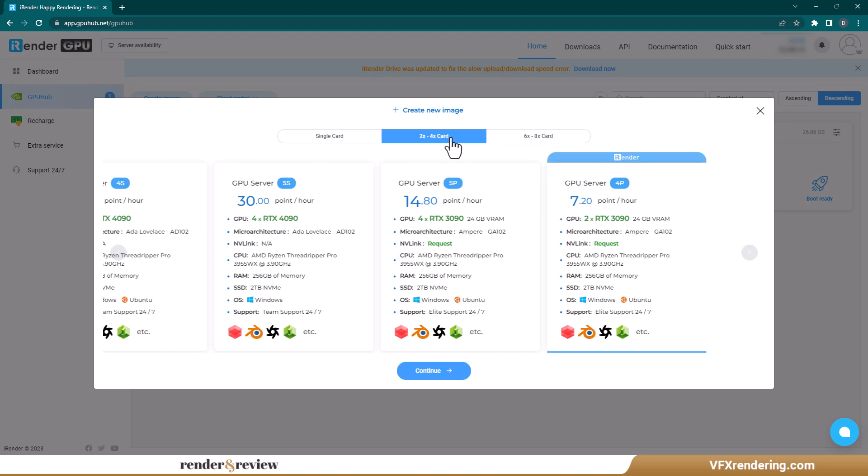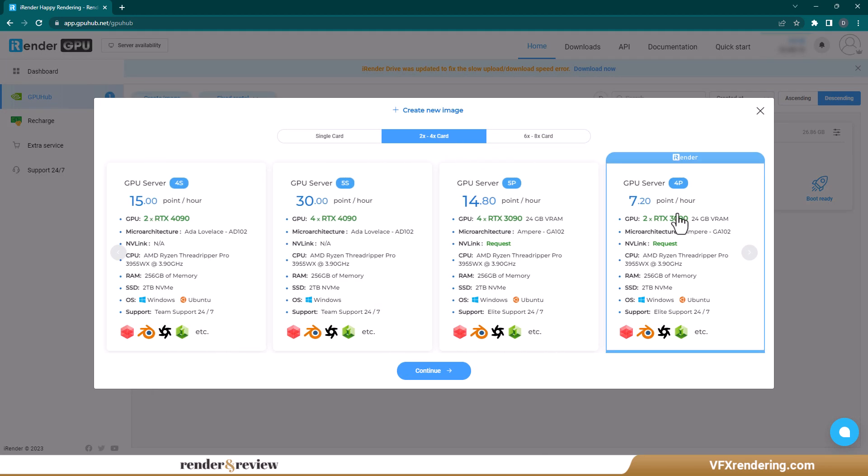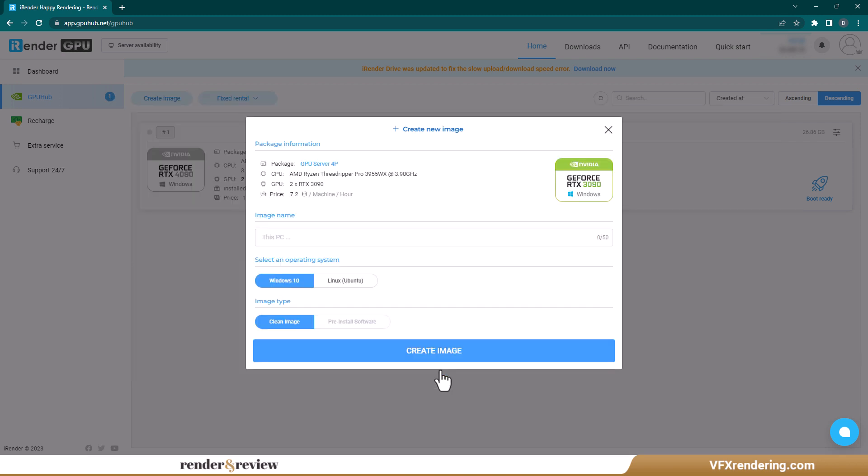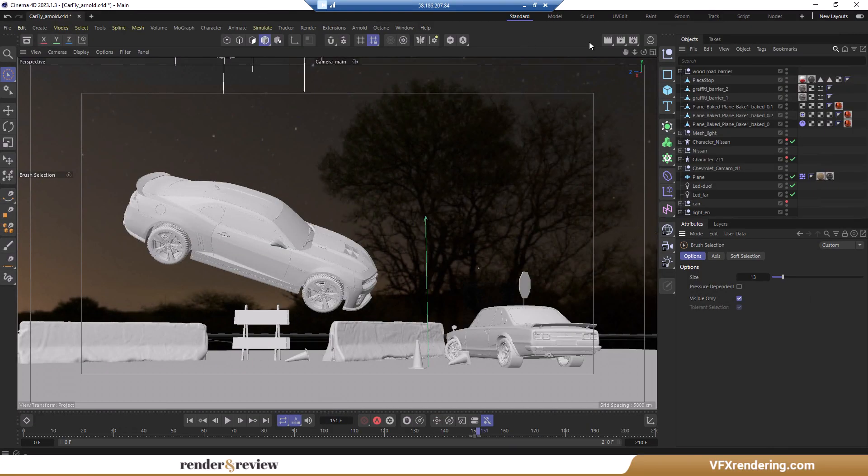iRender is more optimized for GPU rendering, so they offer a lot of service packages with different GPU specifications for you to choose from. However, in all packages, iRender provides the same CPU type, therefore, you only need to choose the basic package. In this case, we select server P2 GPU RTX 3090 with AMD Ryzen Threadripper PRO 3955WX at 3.9 GHz.